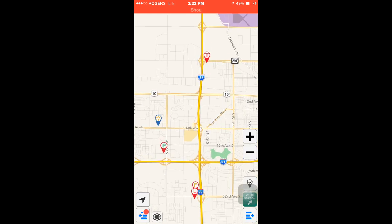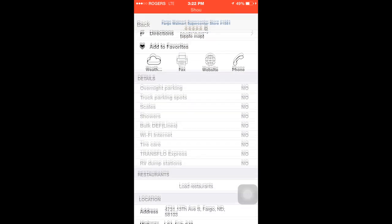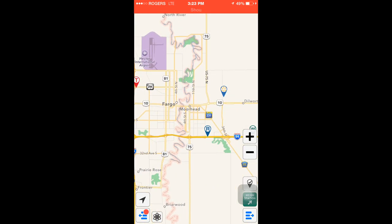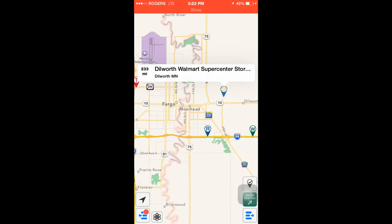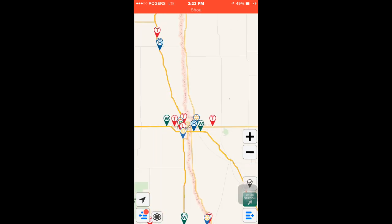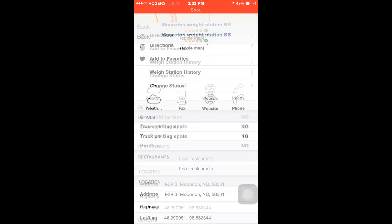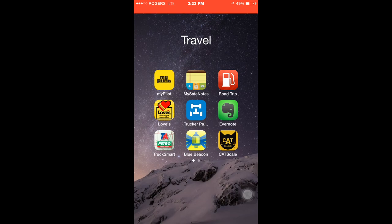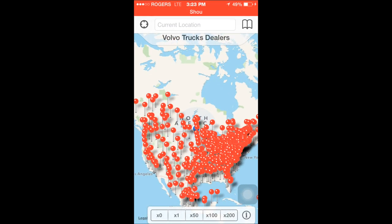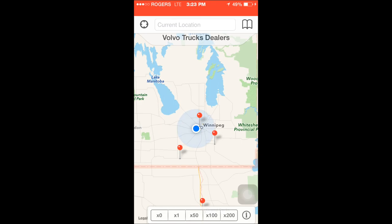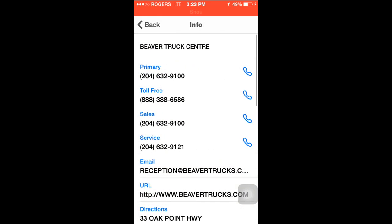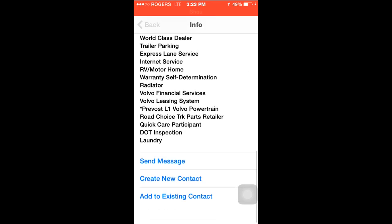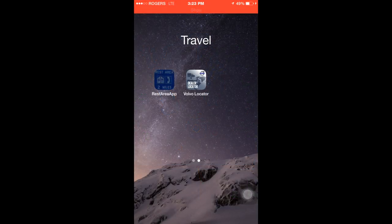It shows all kinds of information about truck stops, Loves, Walmart, or anything like that. This Fargo Walmart doesn't allow overnight parking — I guess they don't want trucks there. Sometimes the app isn't 100% updated, but it's still useful. I also have a Volvo dealer locator since I have a Volvo — it shows where a Volvo dealer is. I click on the little 'i' and it tells me their phone numbers, email address, website, directions, and address — all that good stuff.